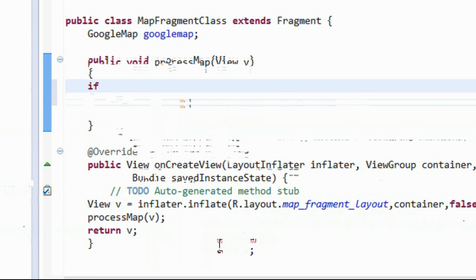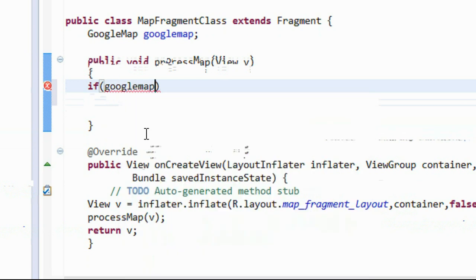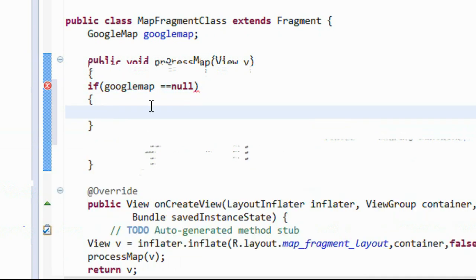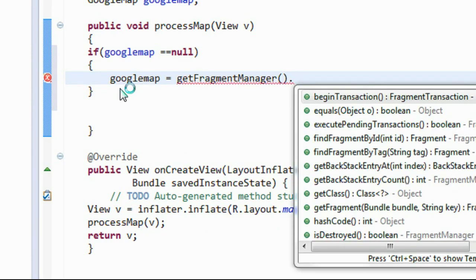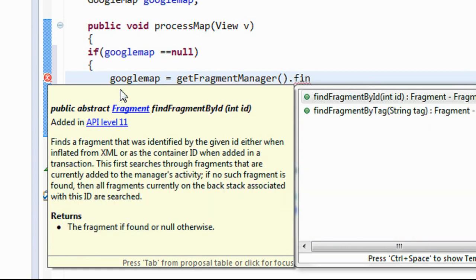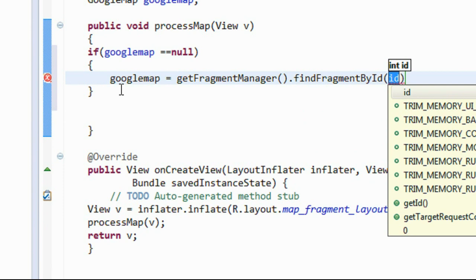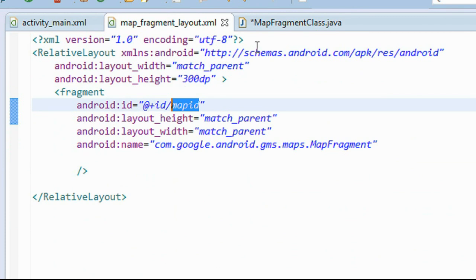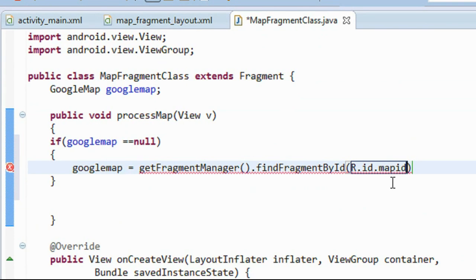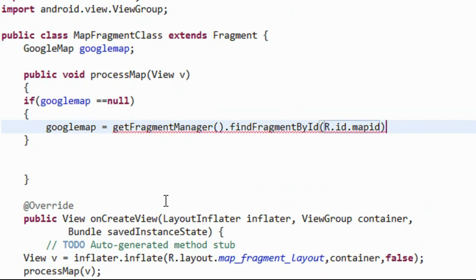Now I check whether the GoogleMap is present or not — if googleMap is equal to null, I have to get the map. I'm going to get the map using the fragment: 'googleMap = getFragmentManager().findFragmentById(R.id.map_id)'. On the layout, the ID is 'map_id'. Then call '.getMap()'.